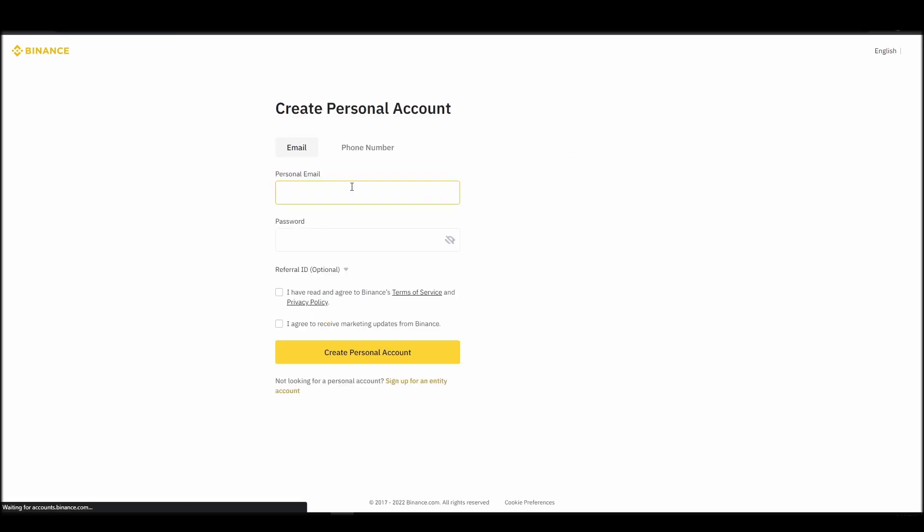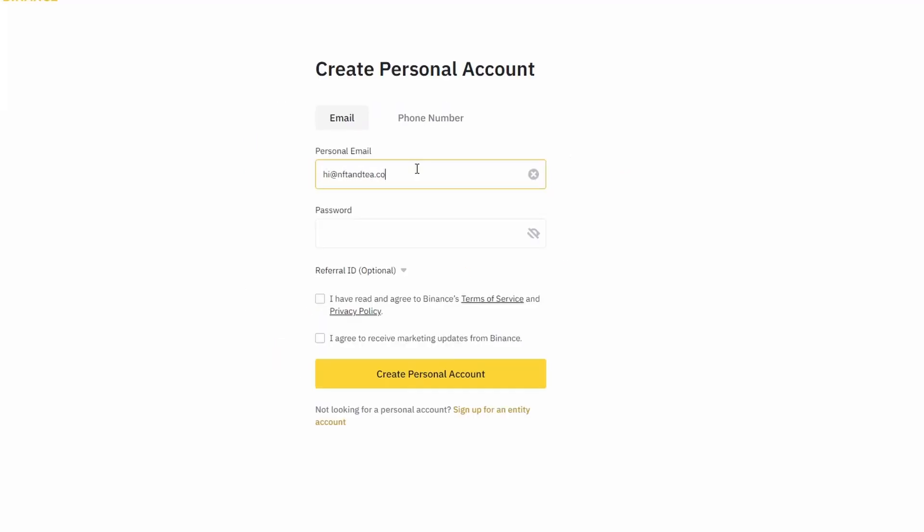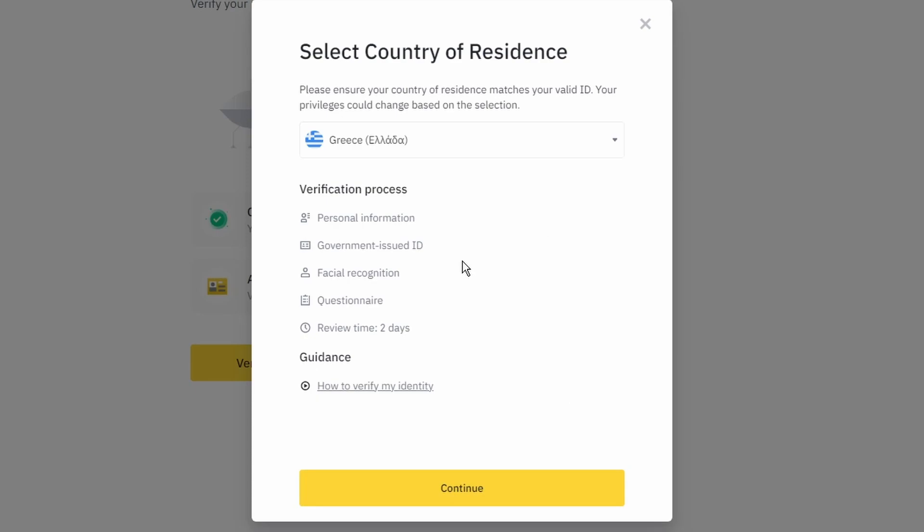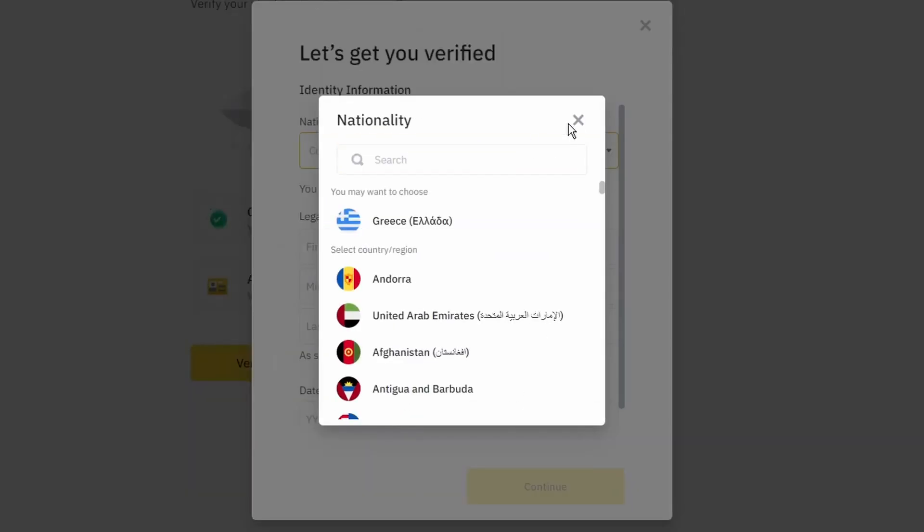On the top right corner, click on Register and create an account by entering your email address and a strong password. Enter the verification code you received at your email address and proceed with the verification process.